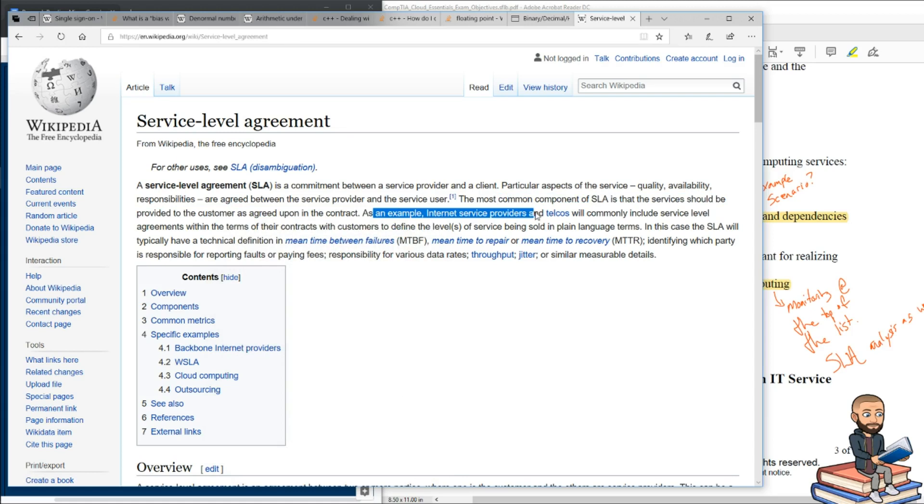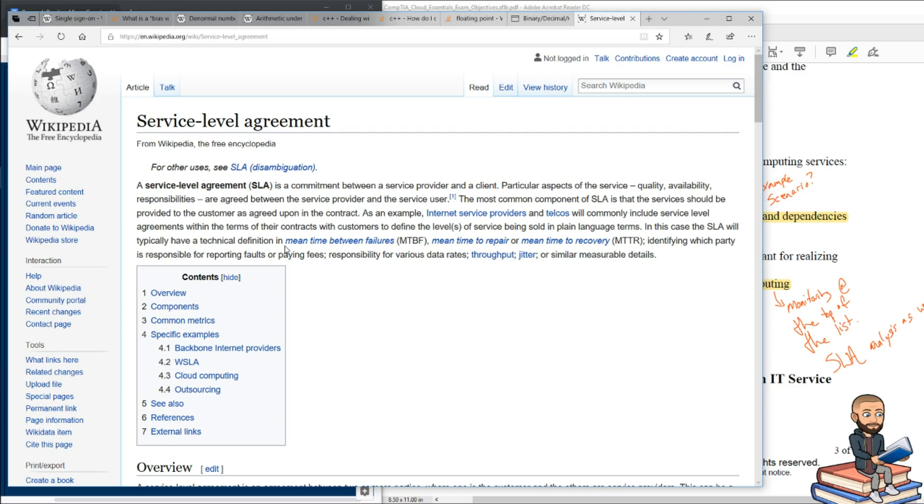But you probably even as an individual have already had a SLA with your ISP, your internet service provider. So in order for you to get internet service, you probably are not allowed to host a website from home or do certain things where there will be a gigantic increase in traffic to your home. You know, all that fine print that you probably didn't read when you agreed to pay that bill every month to get your internet.